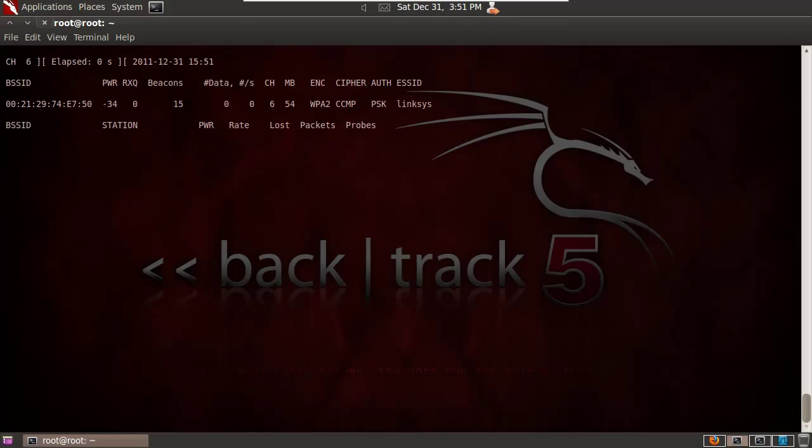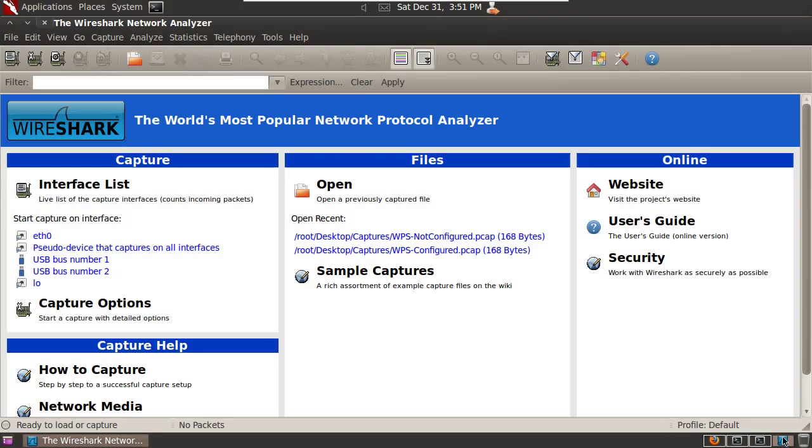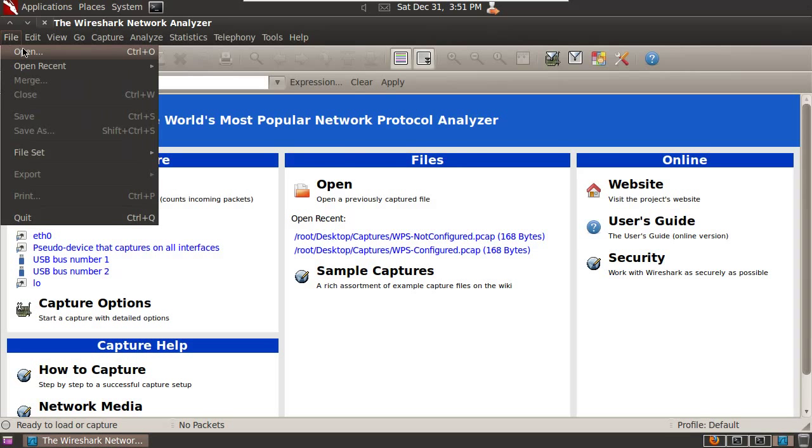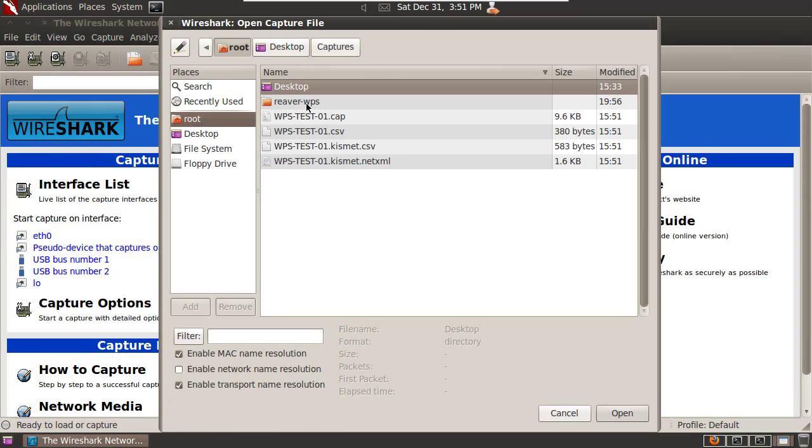OK, so we've captured a bunch of beacons here, which is good. That should be enough. There, we've got a capture file. So we'll open it up in Wireshark and see if the WPS tag is present.